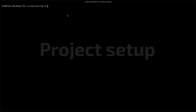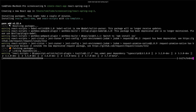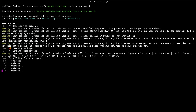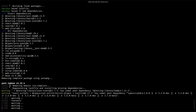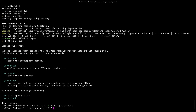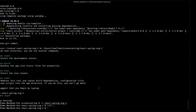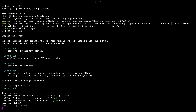Before we dive into animating, let's scaffold out a new React project. I'm going to use Create React App but feel free to use whatever tooling you like. Let's cd into the project folder and open our favorite code editor, run yarn start, open the browser and we should be good to go.